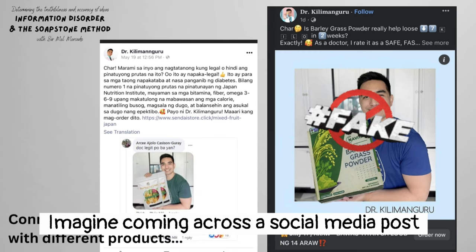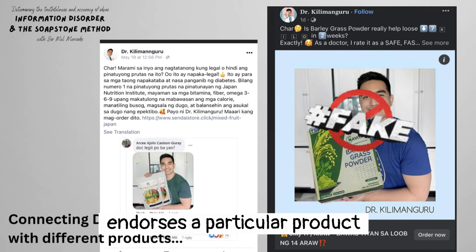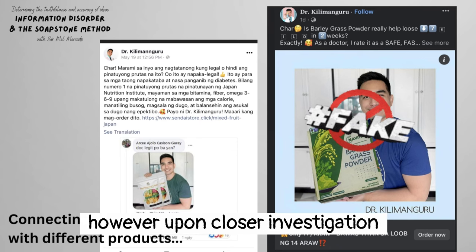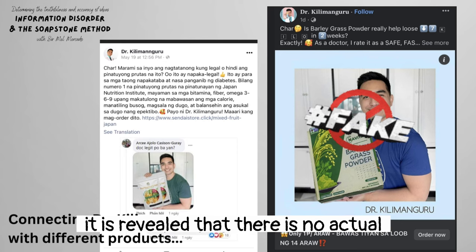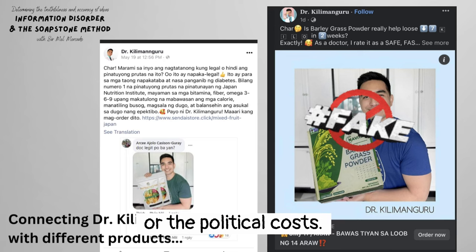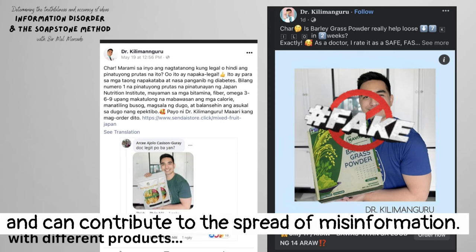Imagine coming across a social media post claiming that a popular celebrity endorses a particular product or supports a controversial political agenda. However, upon closer investigation, it is revealed that there is no actual connection between the celebrity and the product or the political cause. This false connection misleads the audience and can contribute to the spread of misinformation.